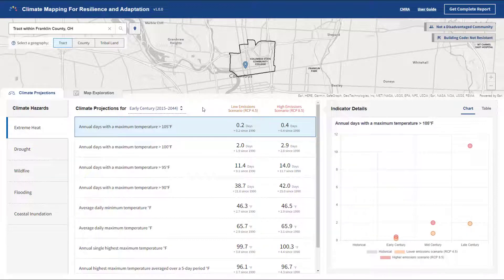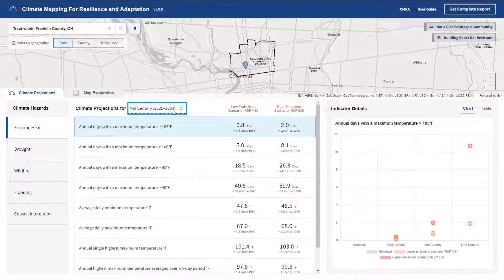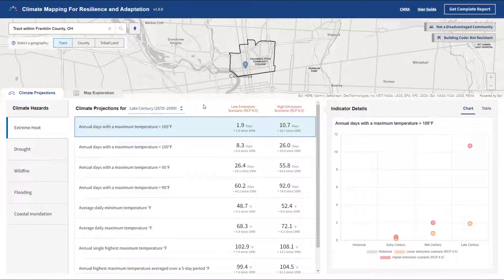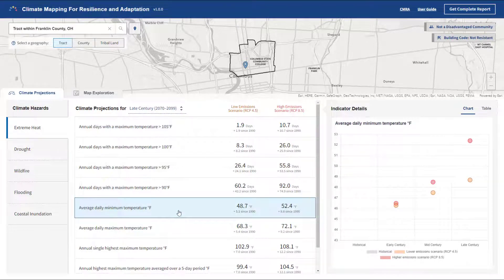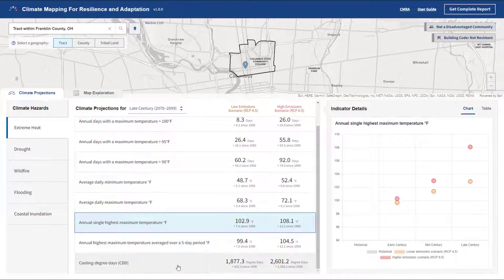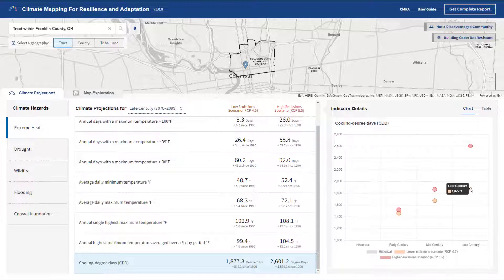Select one of the three future climate time periods. Each is a 30-year average, with the early century centered on 2030, mid-century on 2050, or late-century on 2085. A variety of statistics are reported for low and high greenhouse gas emissions scenarios, providing the range of conditions that could be experienced. By clicking each of the climate indicators, you'll see a graph on the right that displays the range of data expected for each time and emissions scenario.